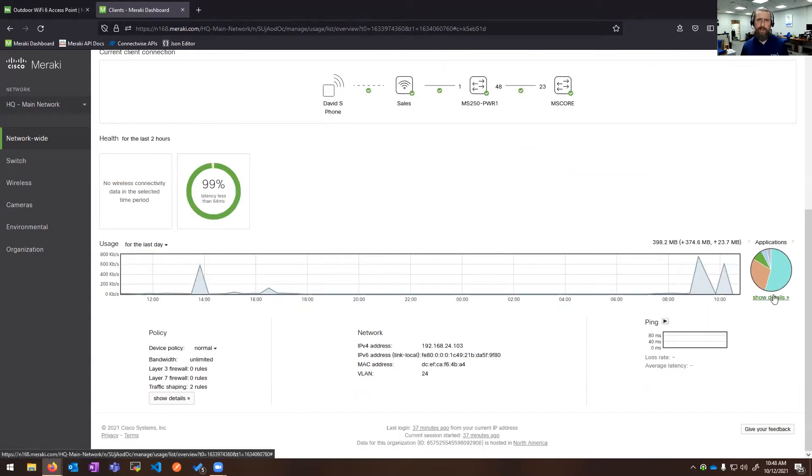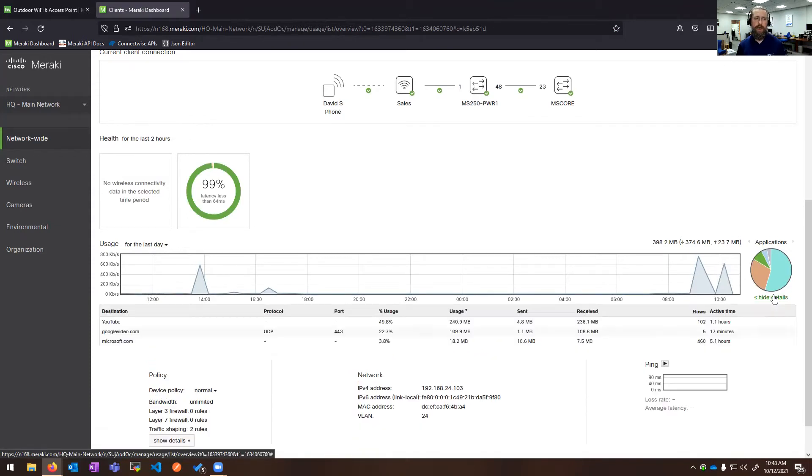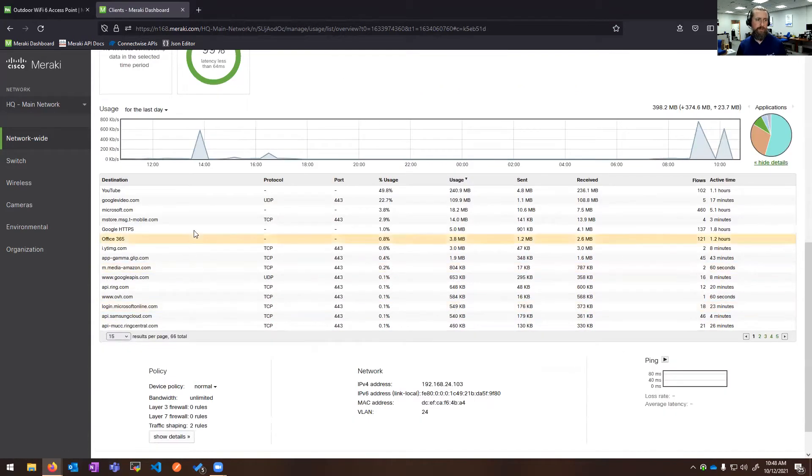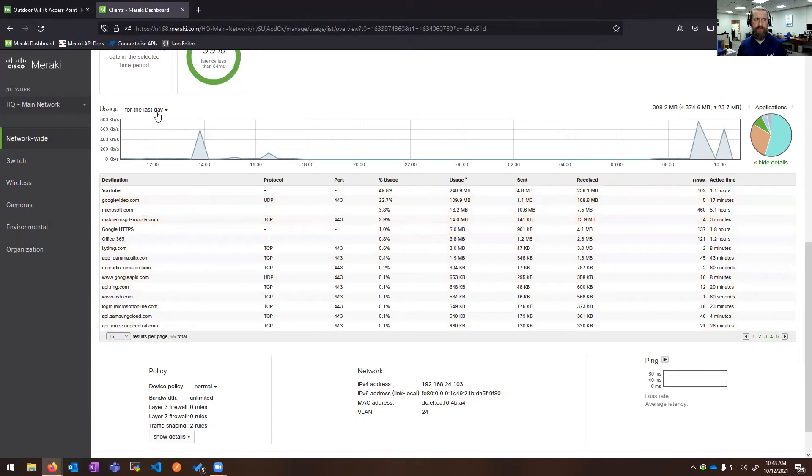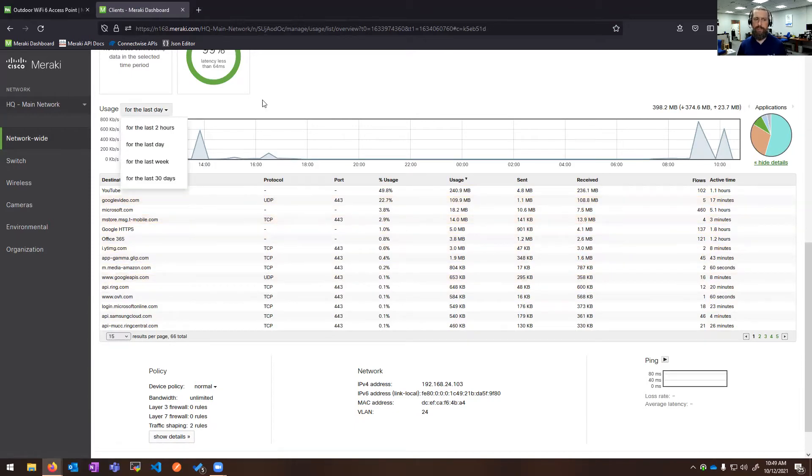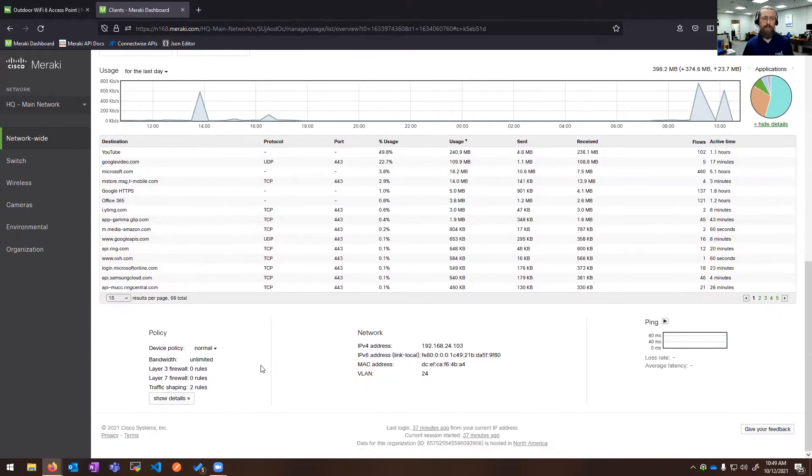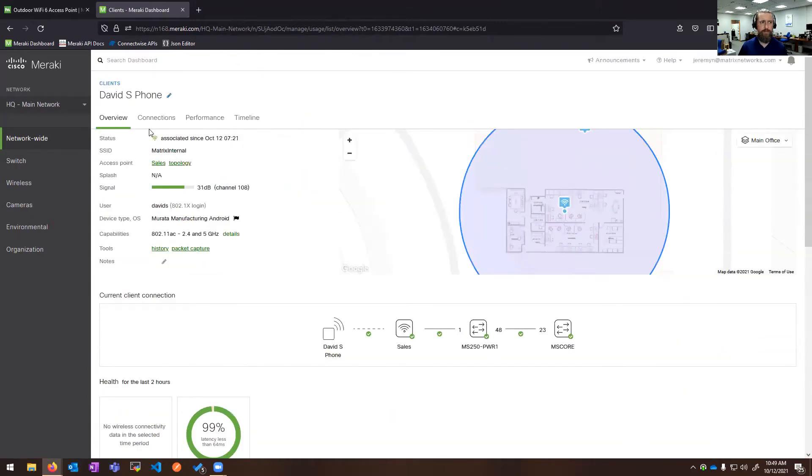With all things Meraki, even layer two switches and access points, I also get application information. From here, I can see the top applications being used on this device over the last day period. You can also see what policies, if I have any bandwidth shaping or additional firewall rules assigned, and addressing information for this client.